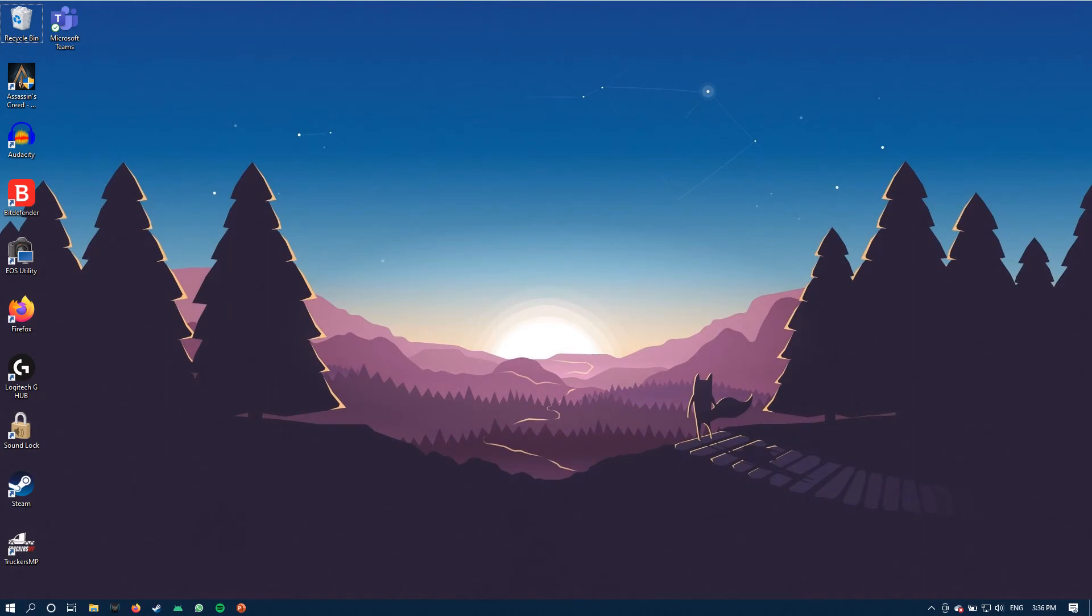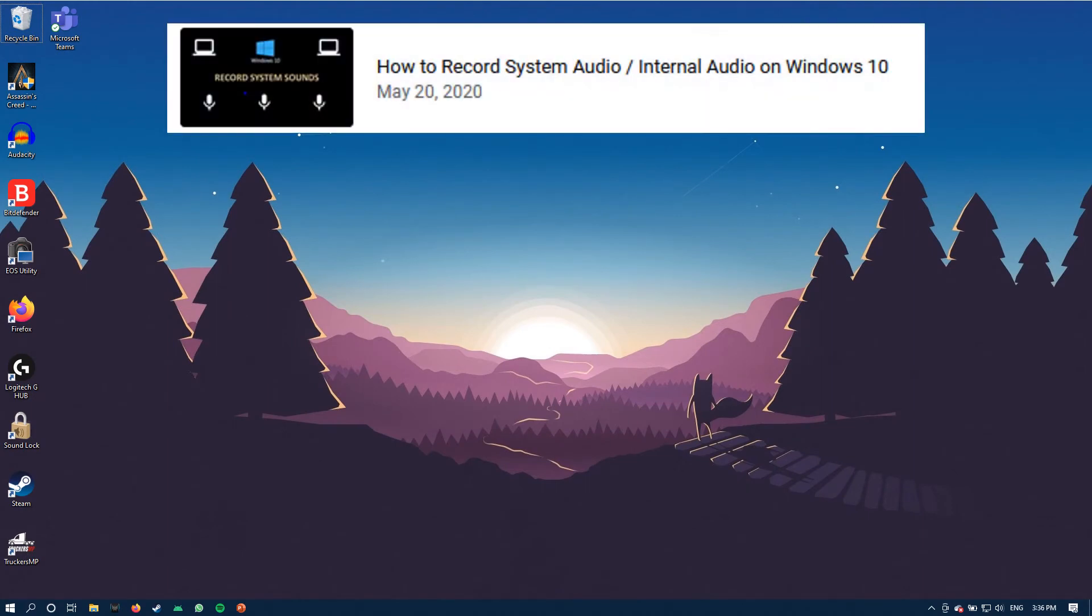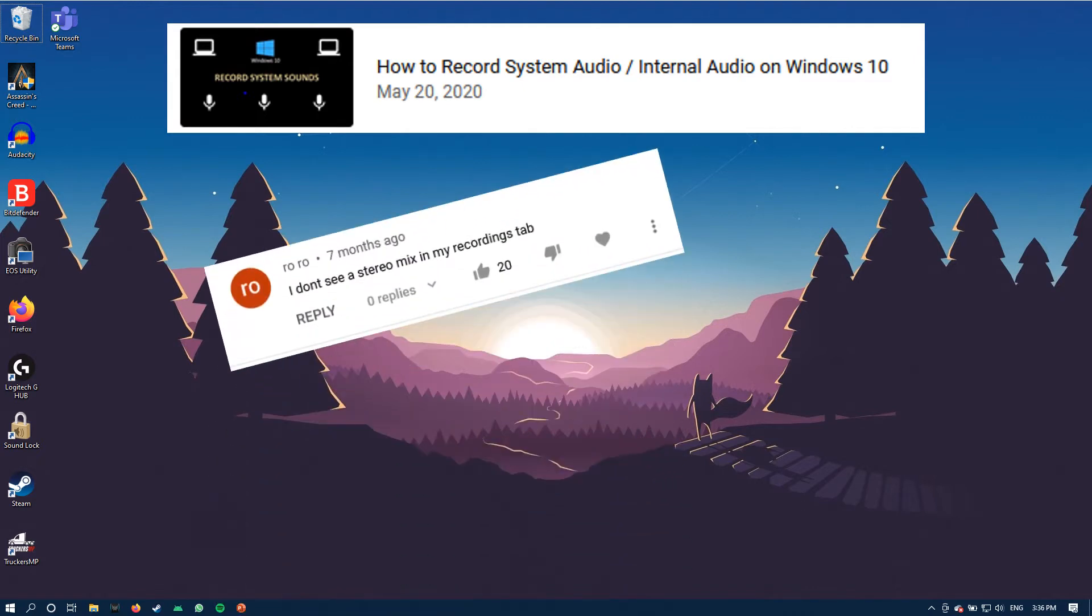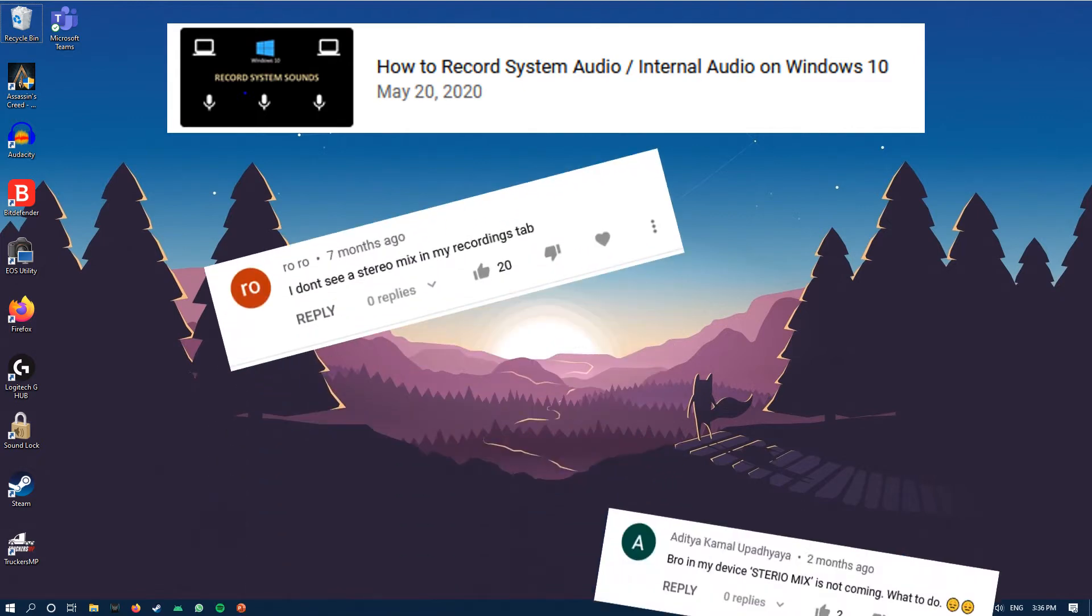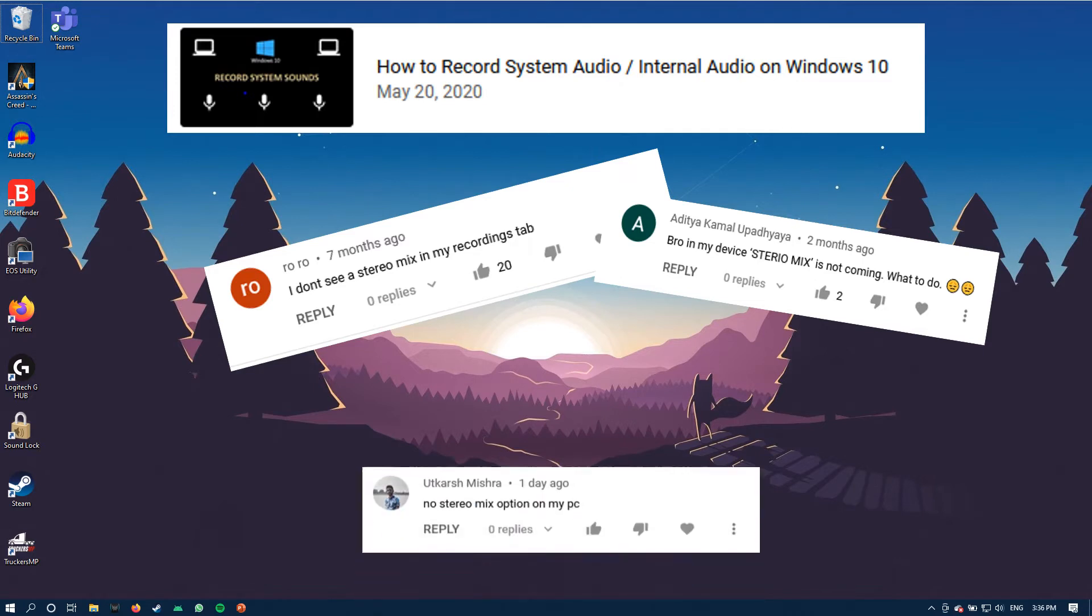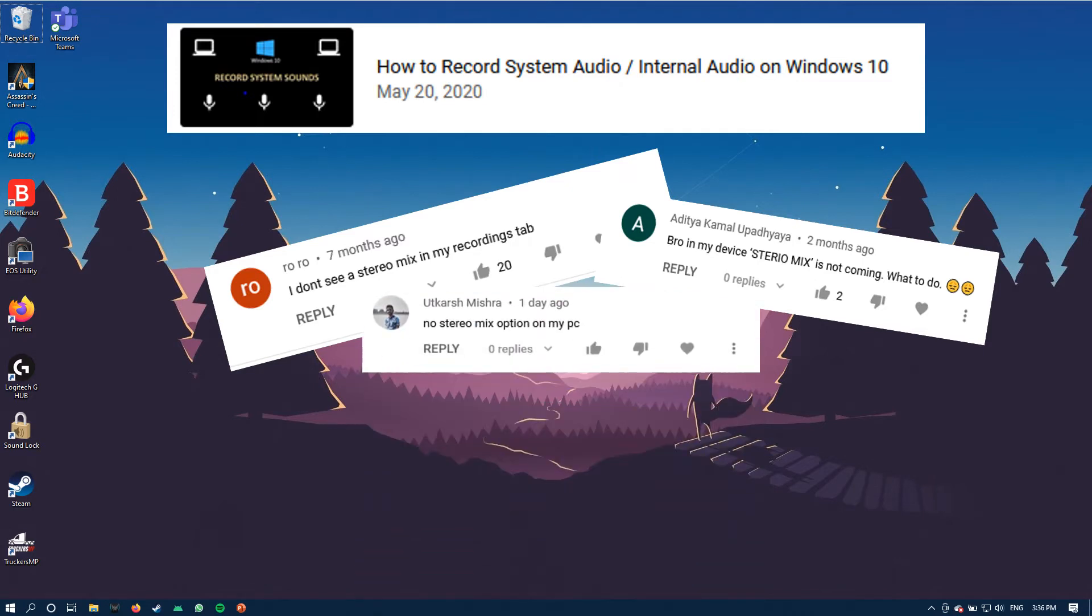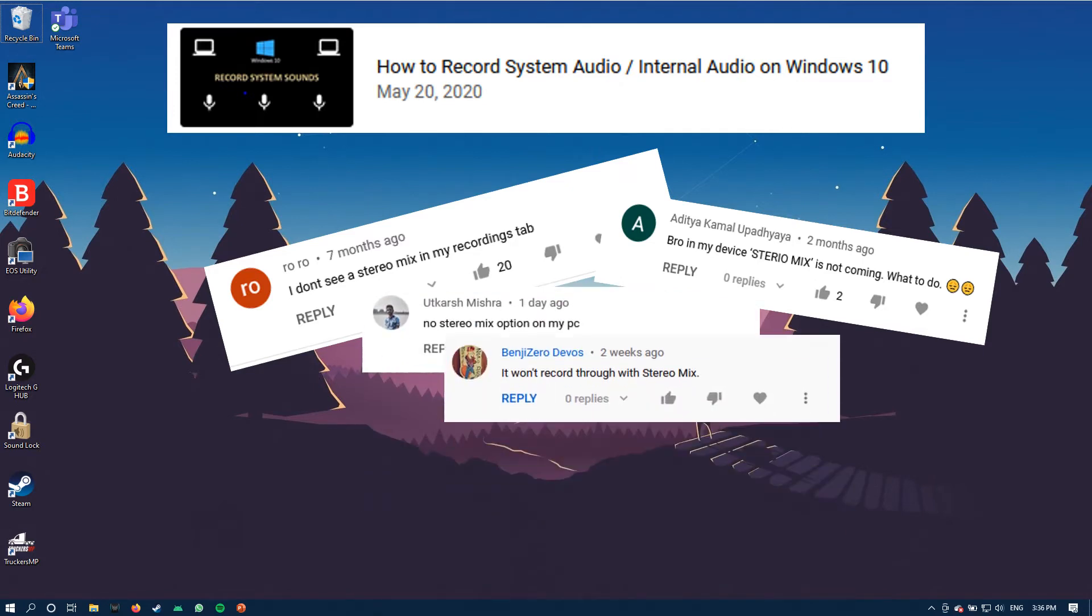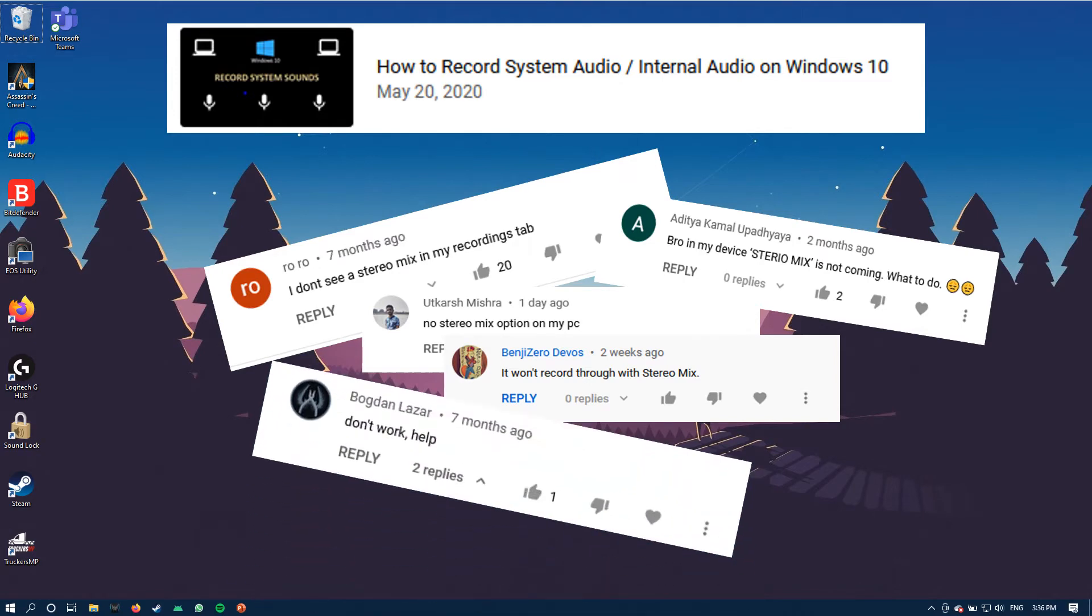Hi all, welcome to my channel. Quick recap. Last year I had uploaded a video on how to record internal audio on Windows 10 through the stereo mix option. Now some of you said that you could not see the stereo mix option in the recordings tab, and some of you said that this method did not work at all.